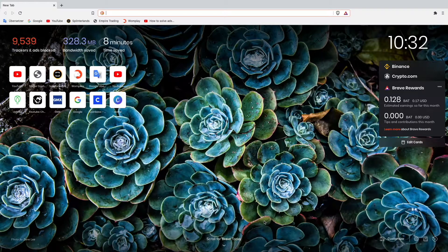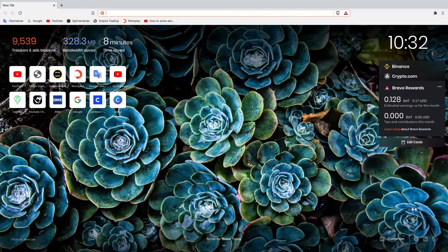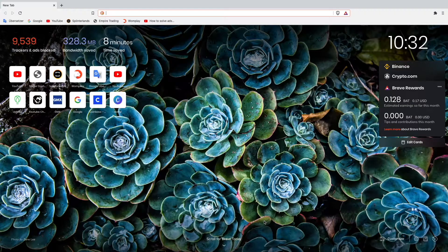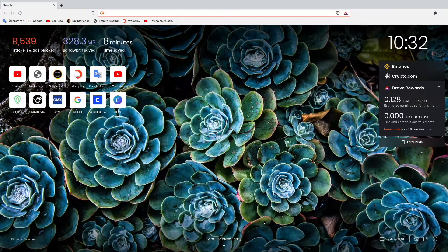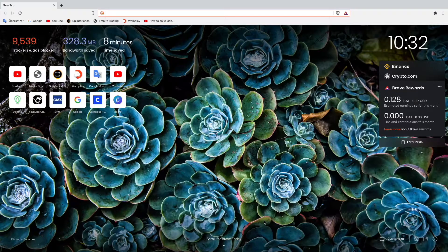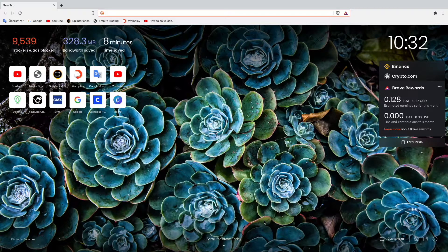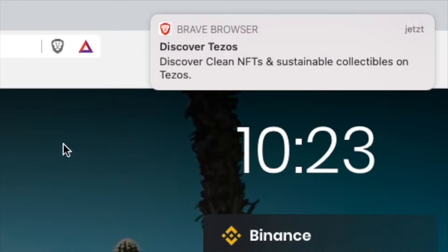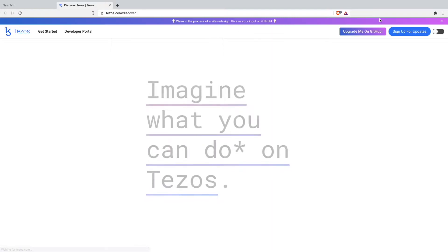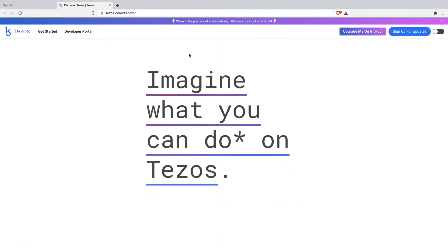Hey guys and welcome back to another YouTube video here on my channel. In today's video I want to show you how to get more ads when browsing the Brave Browser.